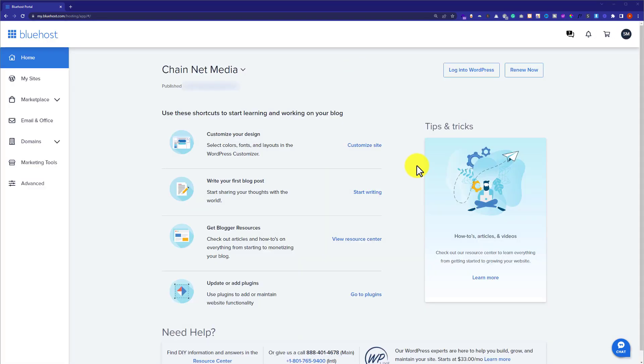You can upgrade or downgrade your Bluehost plan at any time. You can also upgrade your Bluehost plan for free. The only cost that you need to pay is the difference between your current plan and the plan you wish to upgrade.